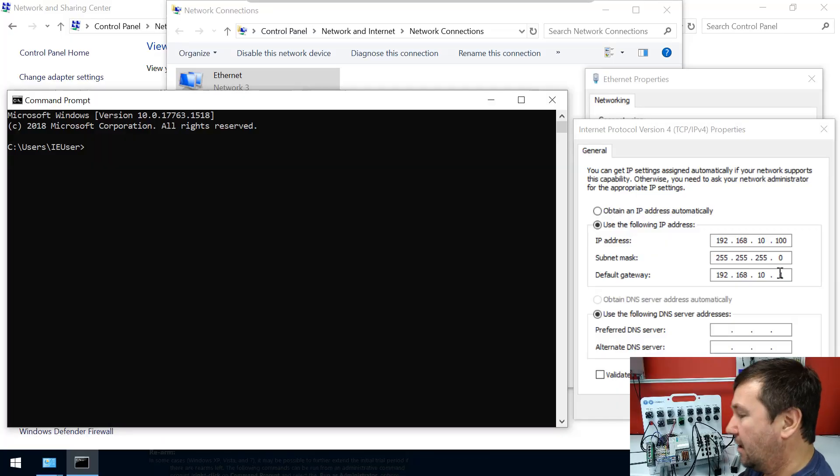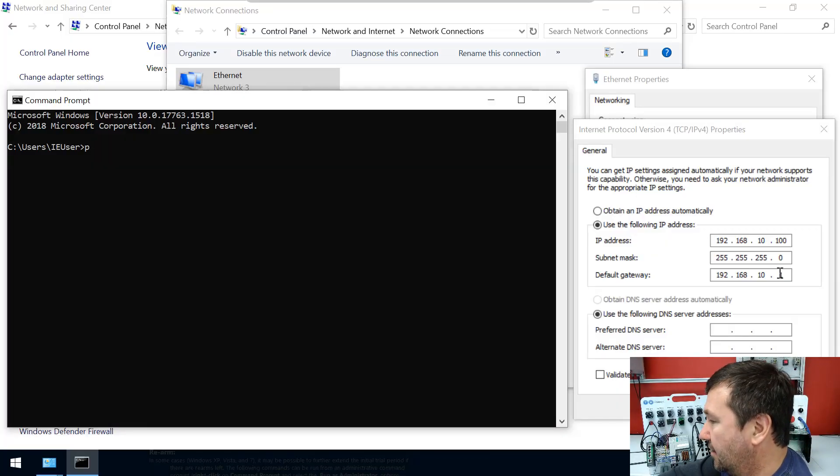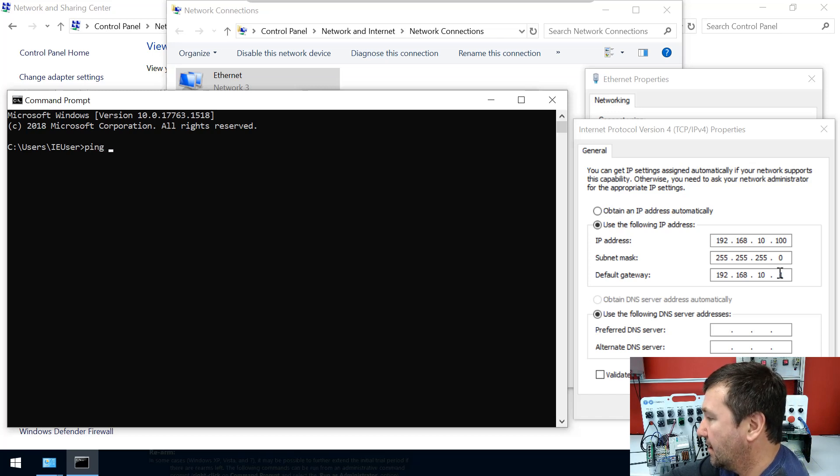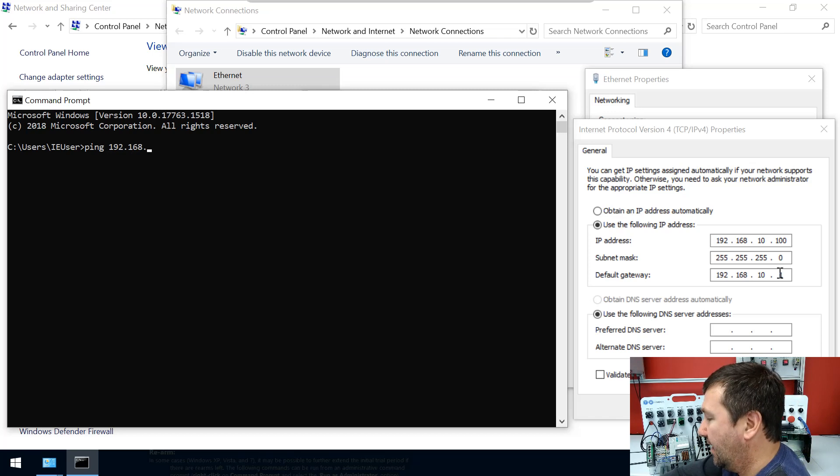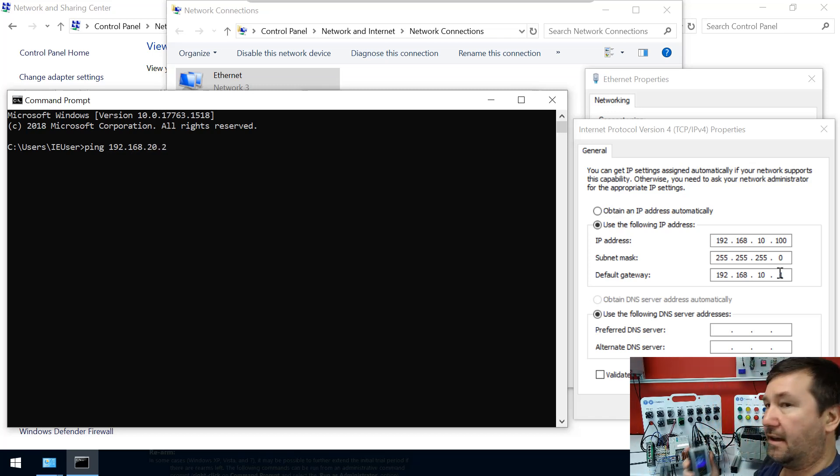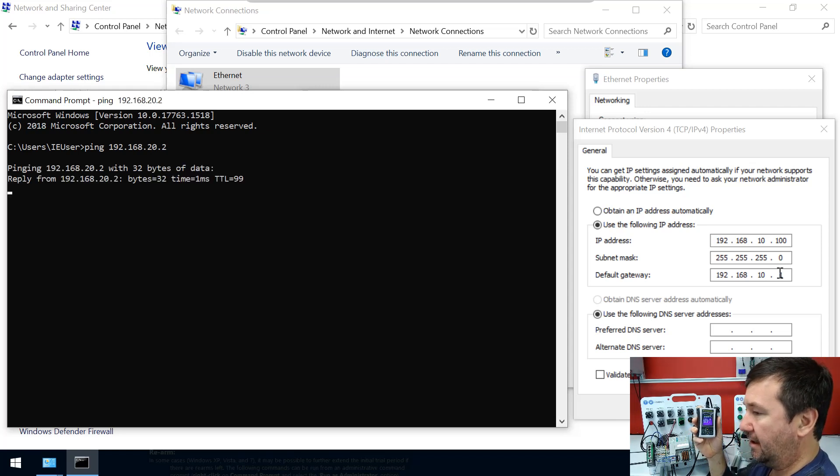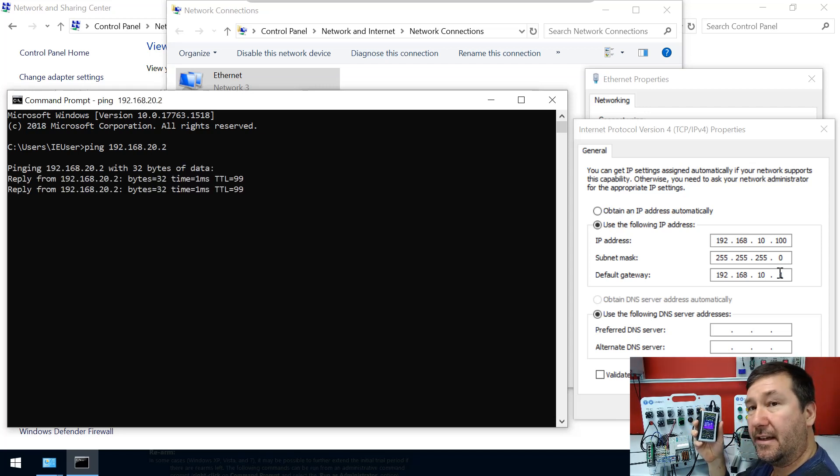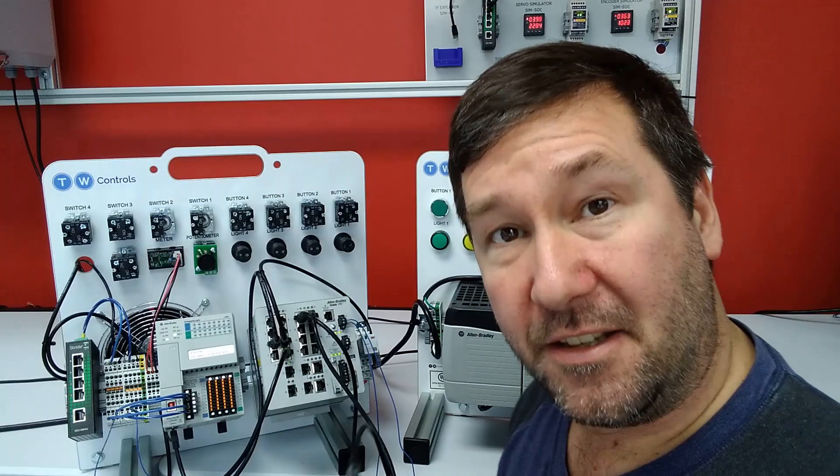We can go to our PC and do the same thing. So I'm going to ping 192.168.20.2. And as long as our IP is plugged in, it is going to respond.